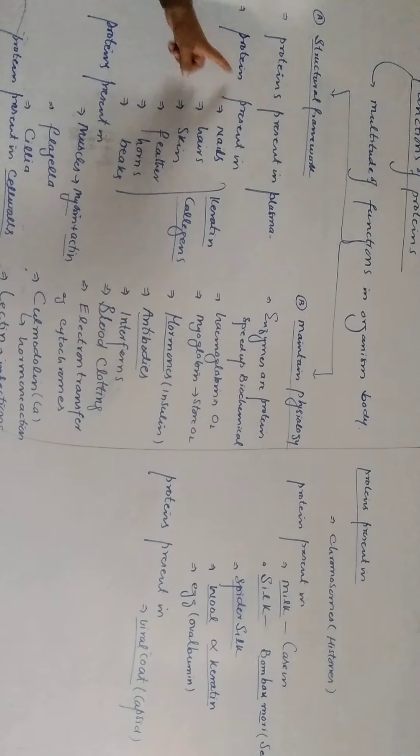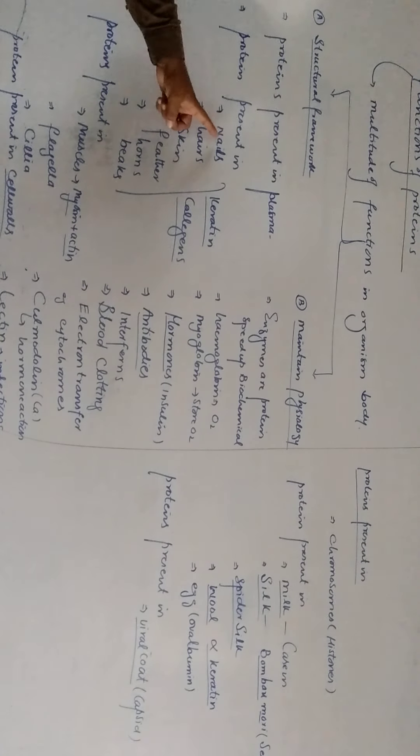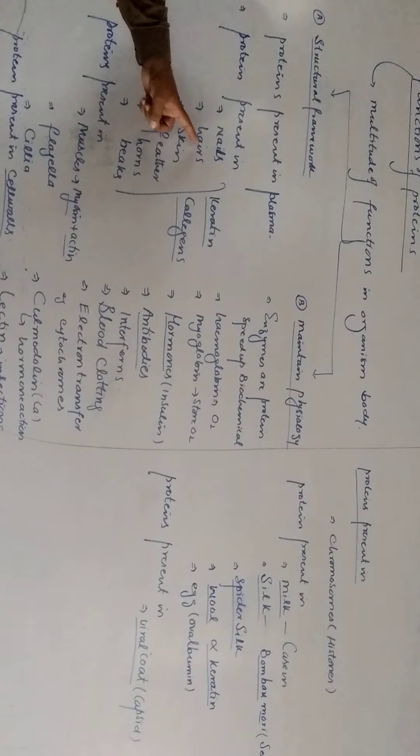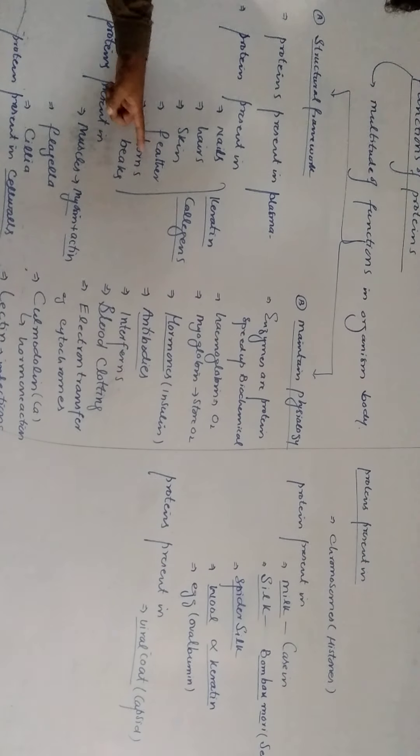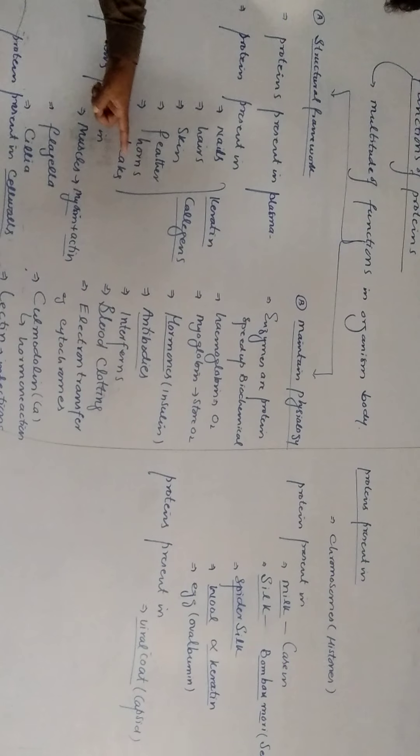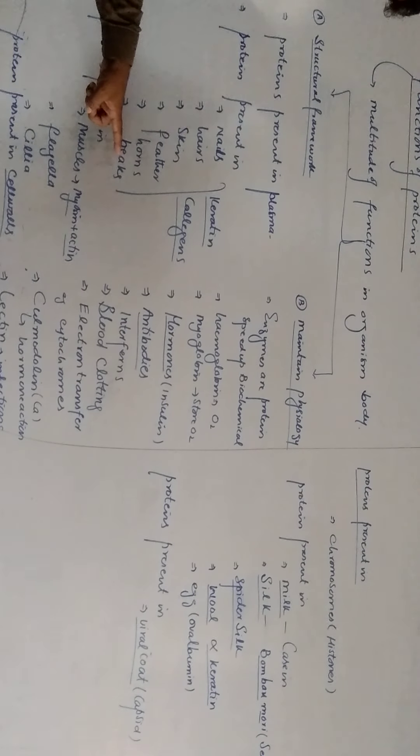Protein present in our nails, hairs, skin, animal feeders, horns, and beaks.